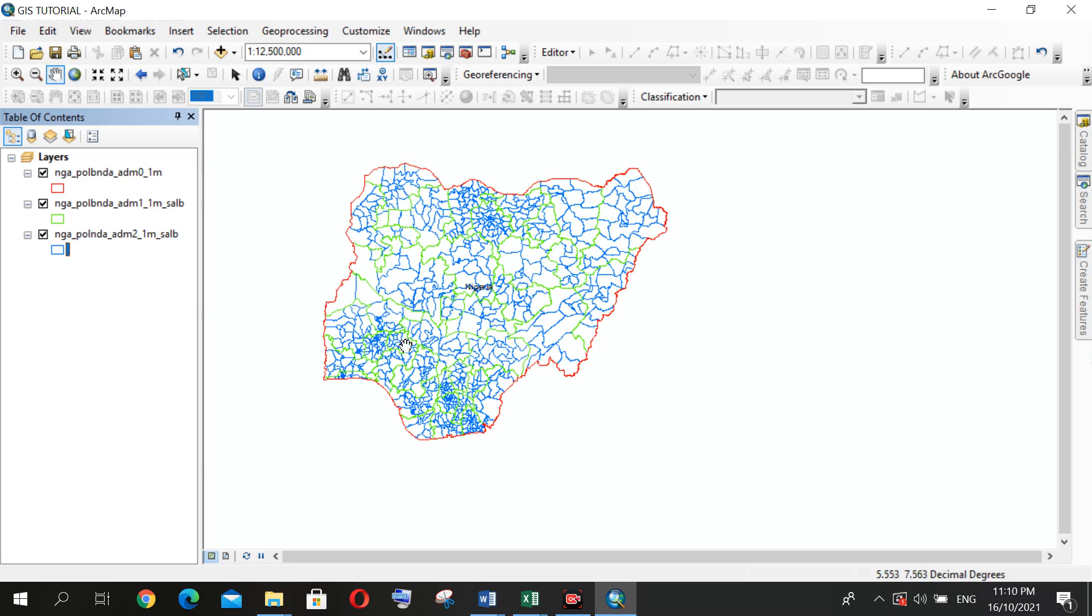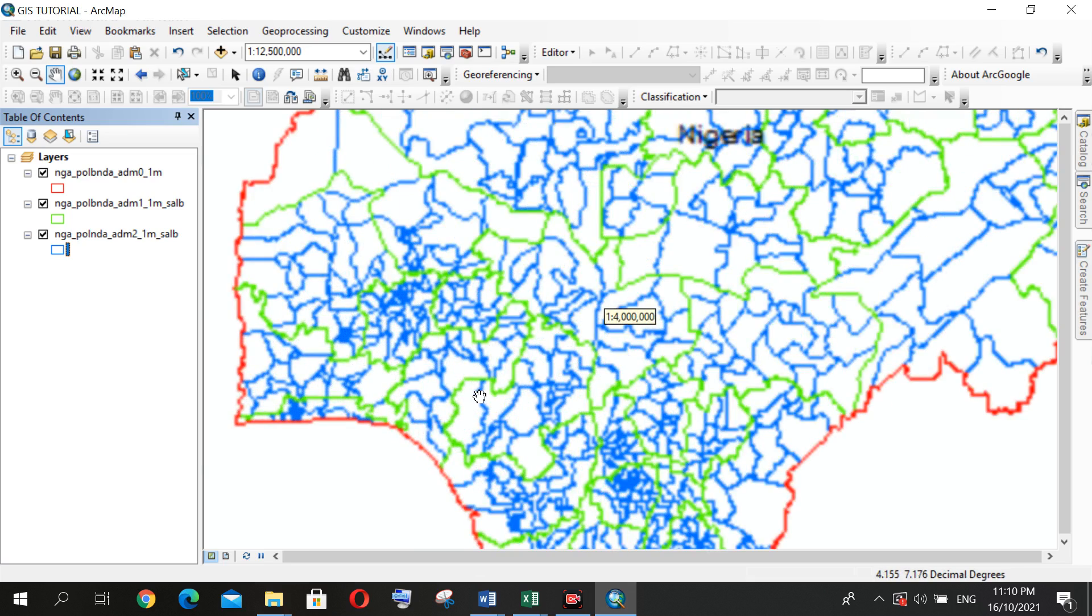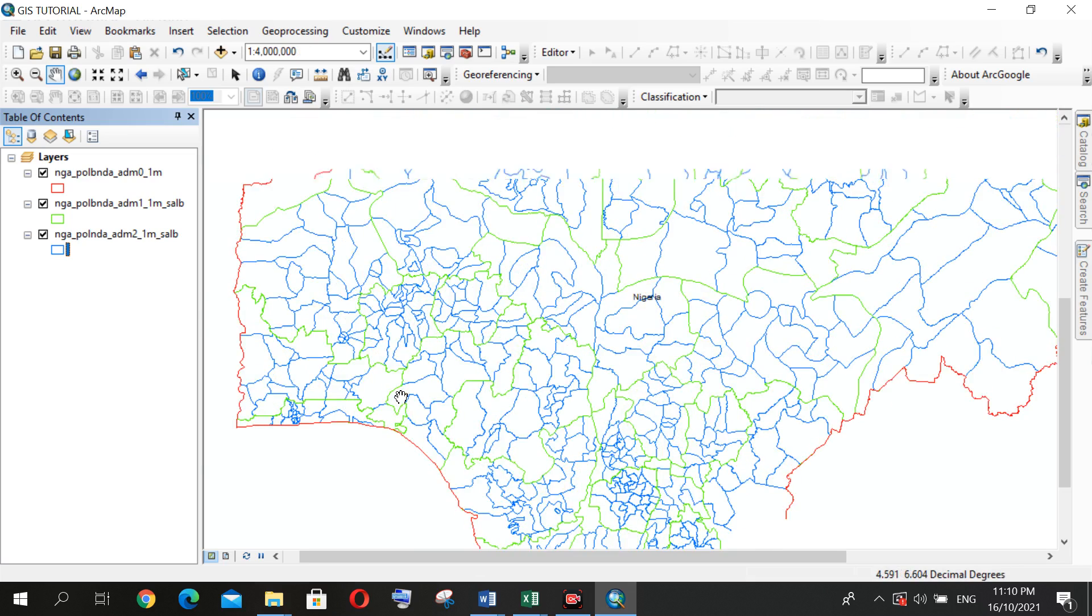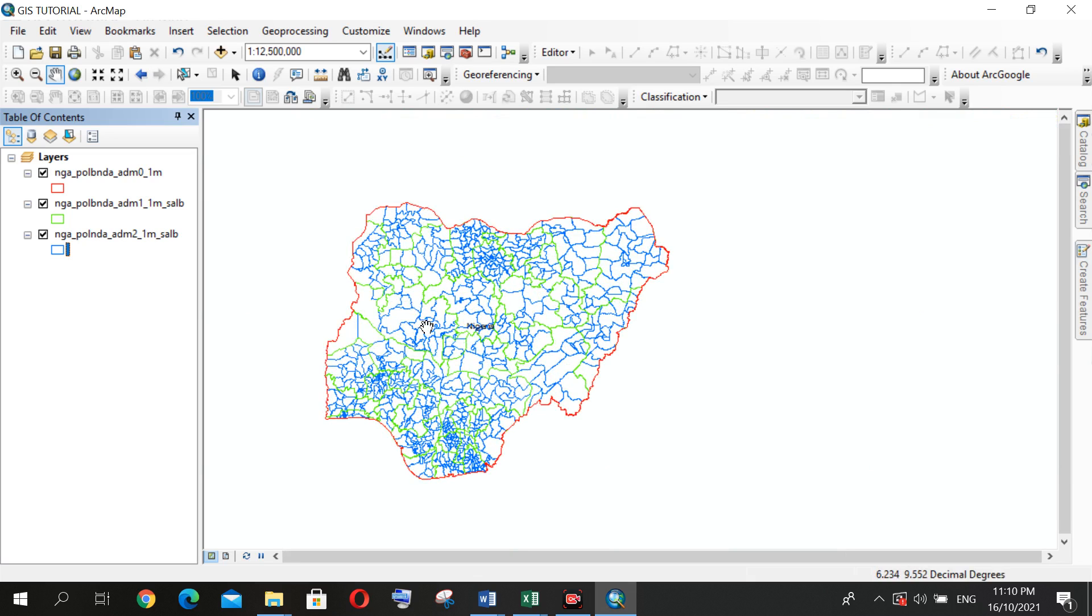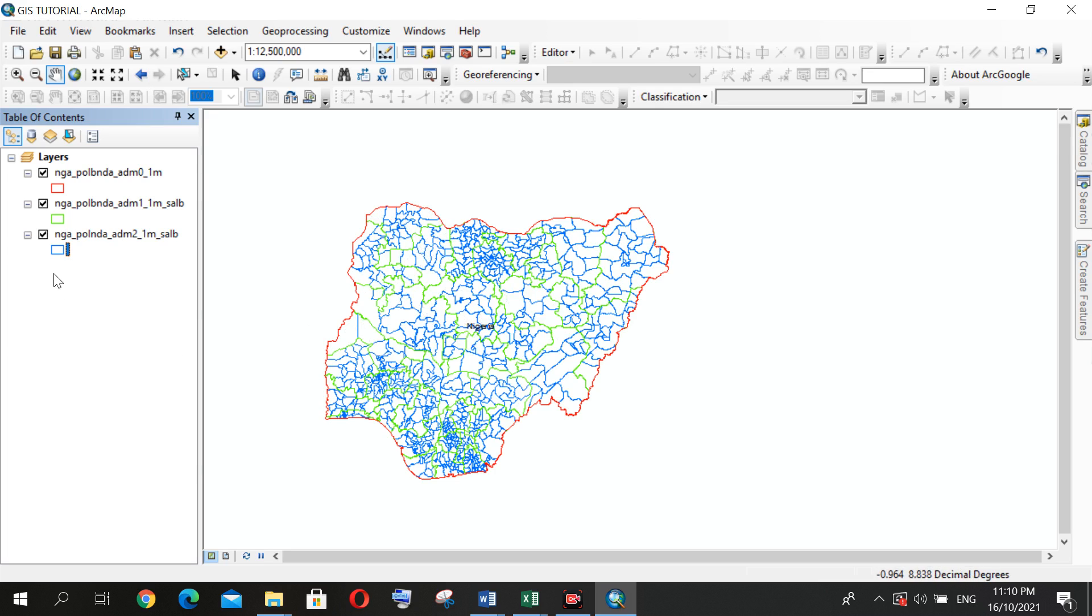And click OK. So anywhere I see red, it represents the entire boundary of Nigeria. And when we see this green, it represents the boundaries for each state in Nigeria. And anywhere I see this blue, it represents each local government in each state in Nigeria.